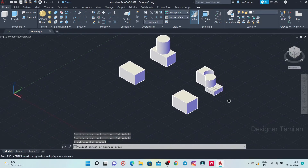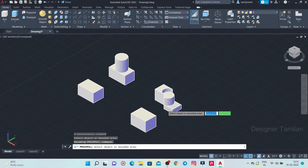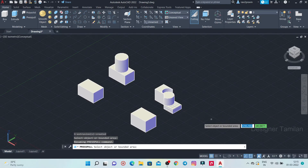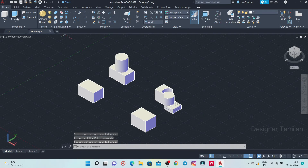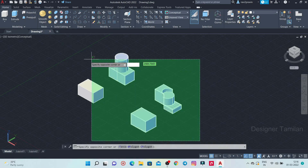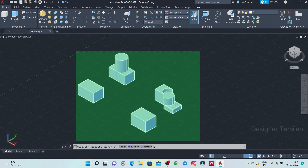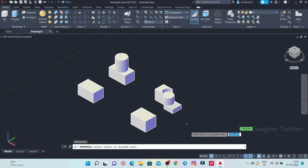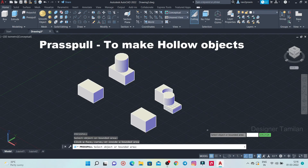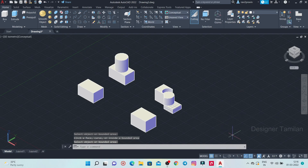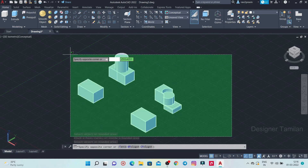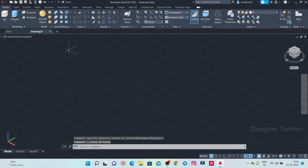This is Press Pull and Extrude — that is the difference in this video. Press Pull and Extrude is the difference. Thank you for watching this video. If you have any comments, please subscribe to our channel and click on the bell icon.